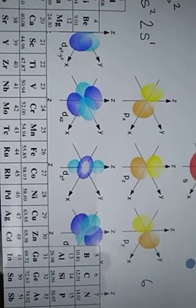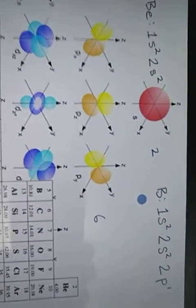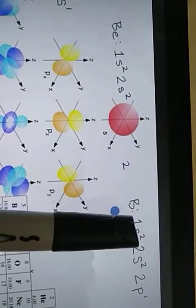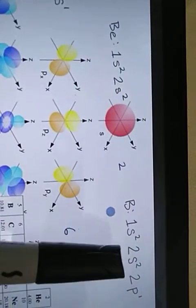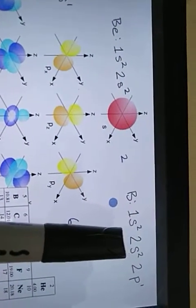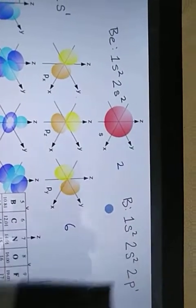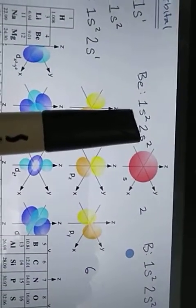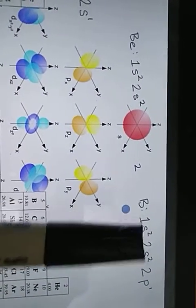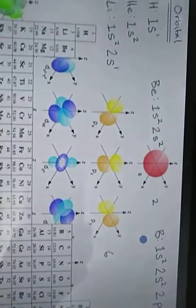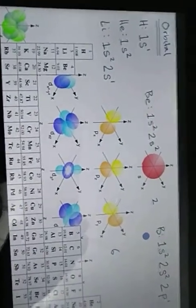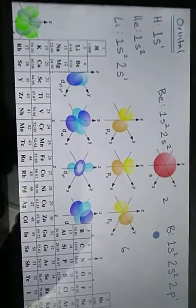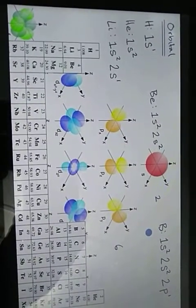Beryllium has atomic number 4, meaning it has 4 electrons. Two electrons go into the first shell (1s²), and 2 electrons remain, which go into the second shell's s sub-shell (2s²). Boron has configuration 1s² 2s² 2p¹, showing electrons arranged in increasing order of energy level sub-shells.